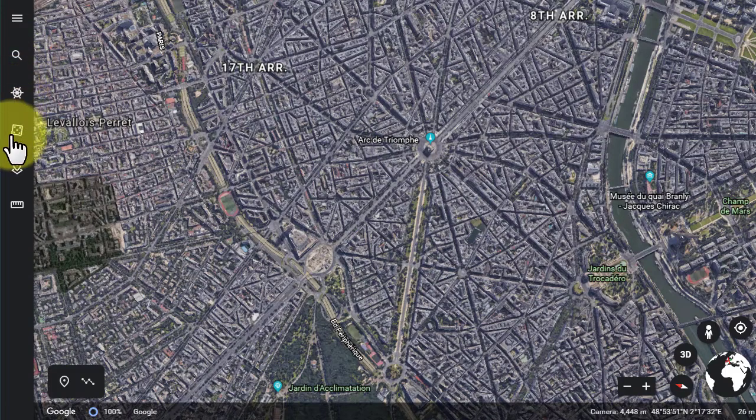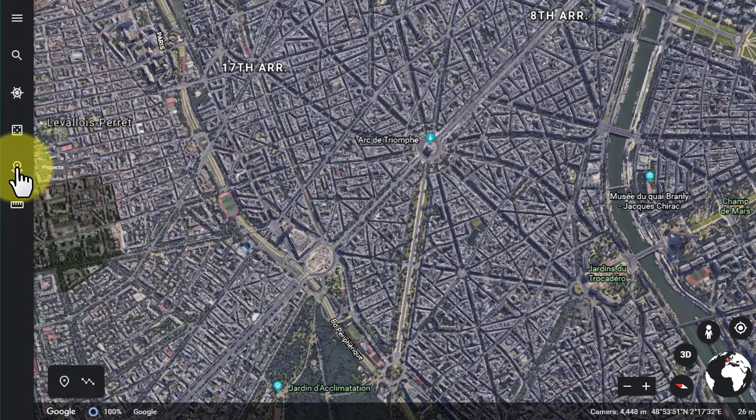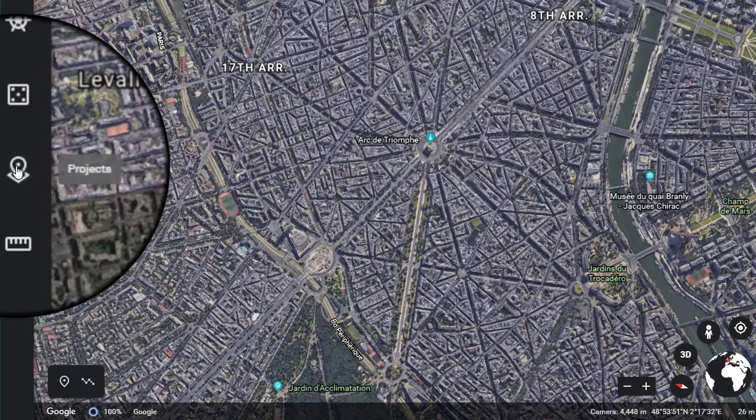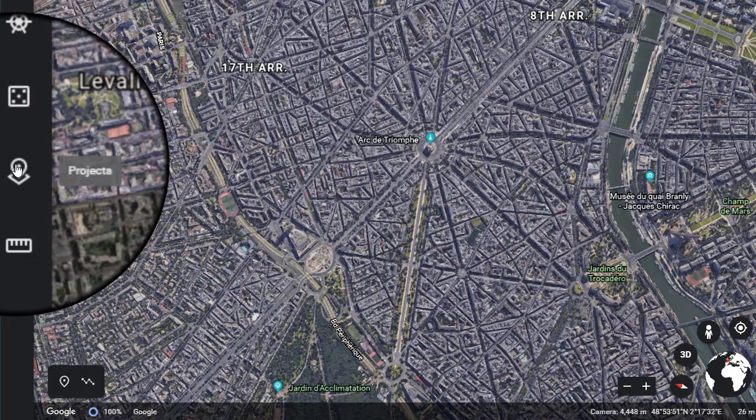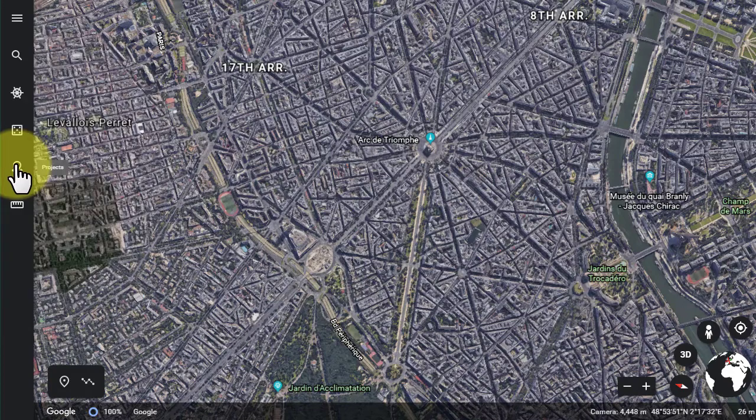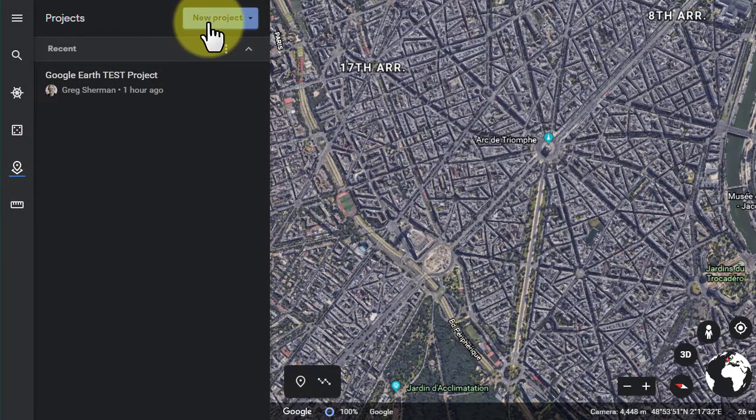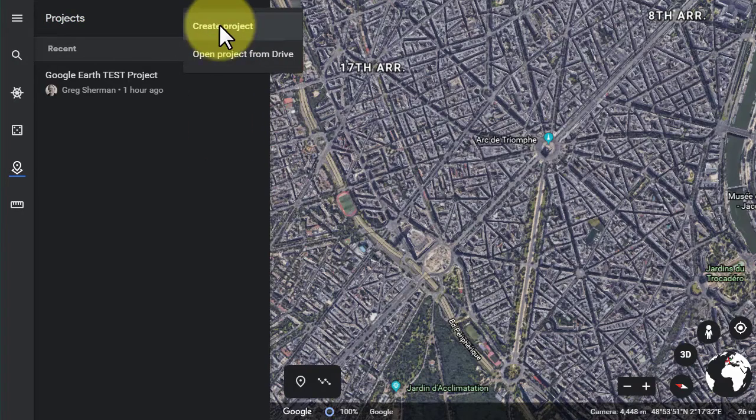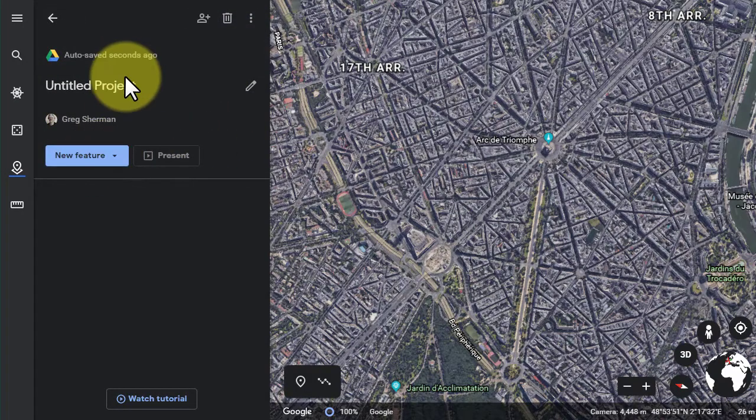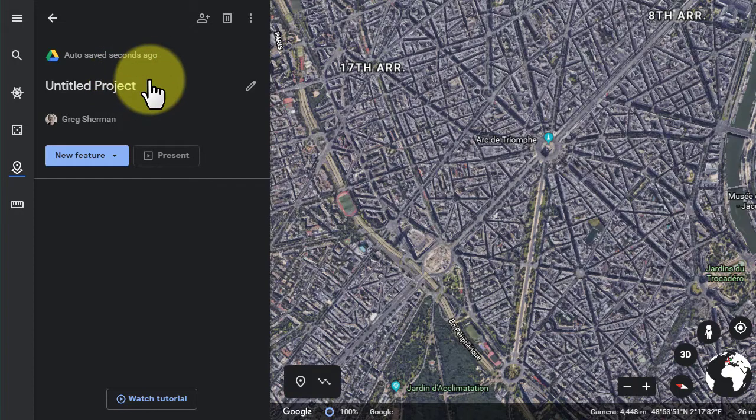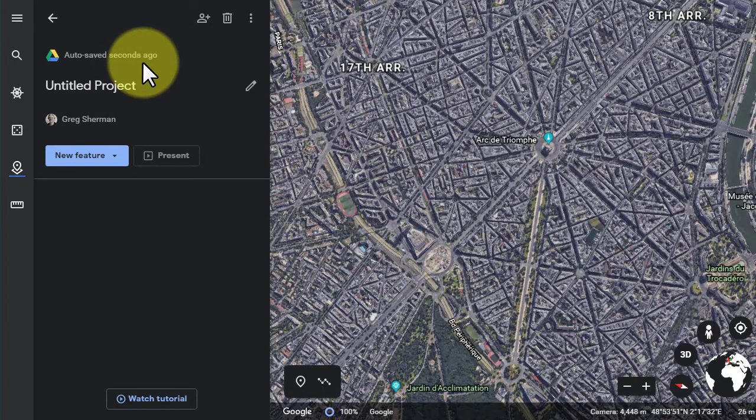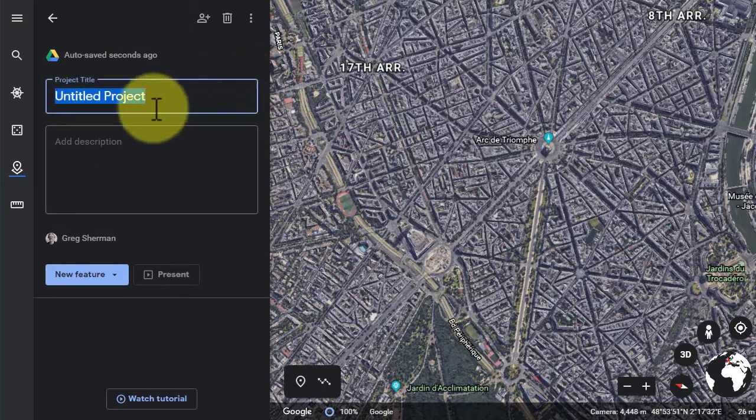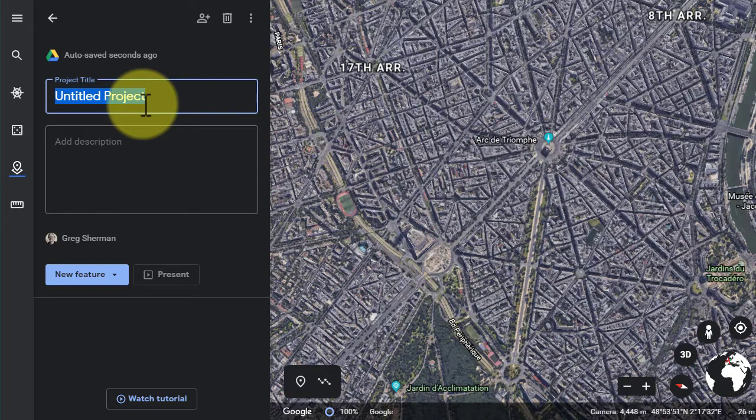I'm going to create a new project for this assignment. I'm going to go over to the buttons on the left and select the button that has kind of a map pin on a piece of paper. If you hover over that, you can see a little label pops up that says projects. I'm going to click on that and click on new project. It automatically saves that project to a folder on your Google Drive. It's called an untitled project, but I clicked on the little pencil there and I'm going to call this Mendel's Garden.